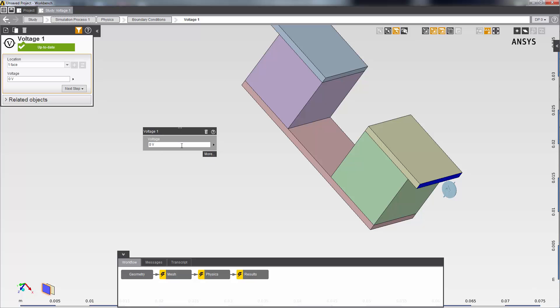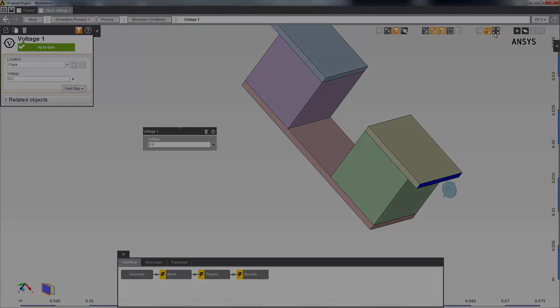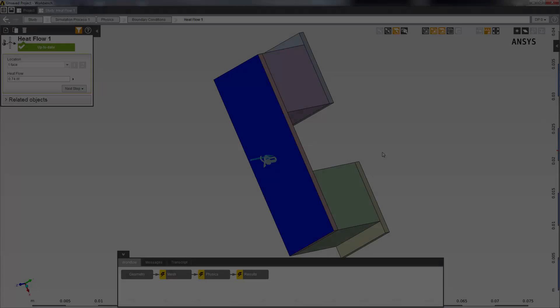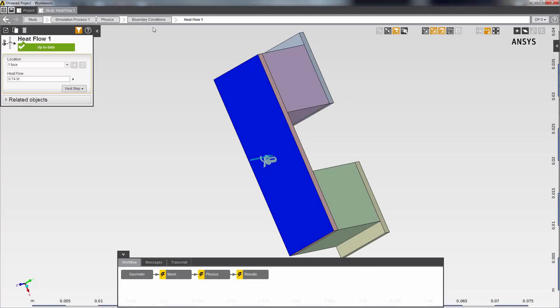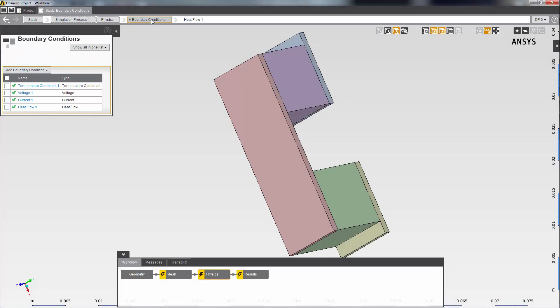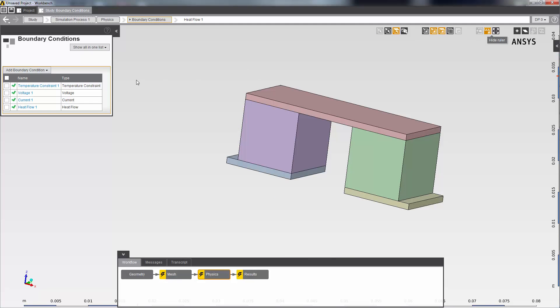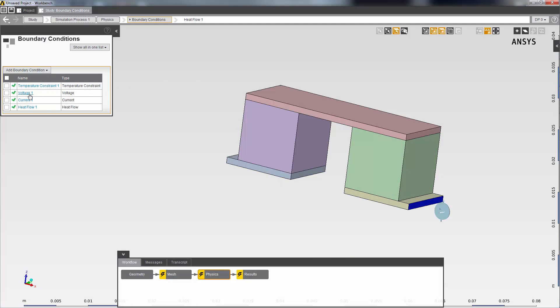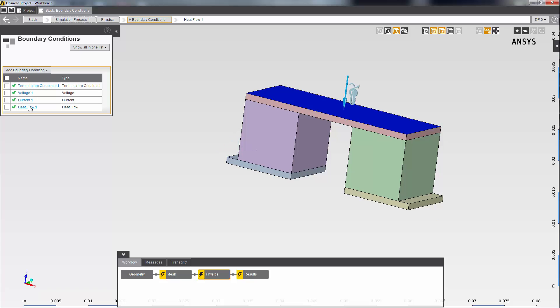I'll also set a current on the input electric terminal and a rate of heat flow to the copper strap. So you can see that I've set up four boundary conditions: temperature constraint, voltage, current, and heat flow.